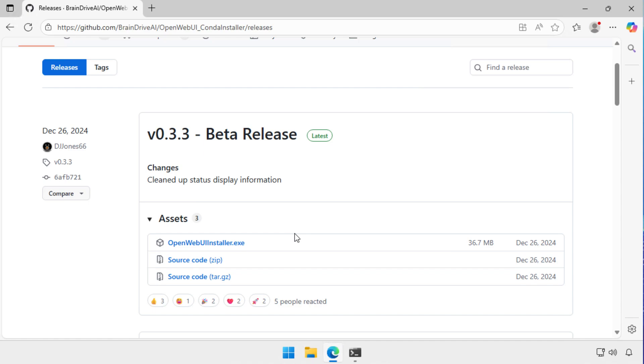Now, there is a package I've got on the screen here called Open Web UI Conda Installer. And what that does, it takes Conda, which is sort of like a version of Python, and it helps install Open Web UI. Mostly this stuff runs on Linux and Mac. So to get it running on Windows, we have to do a bit of finagling.